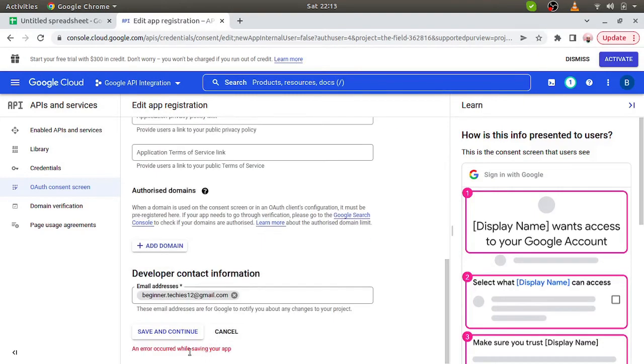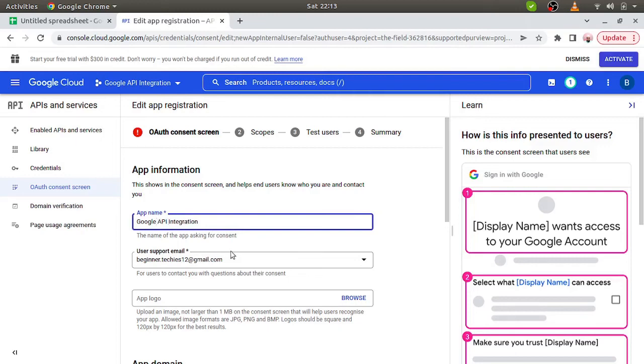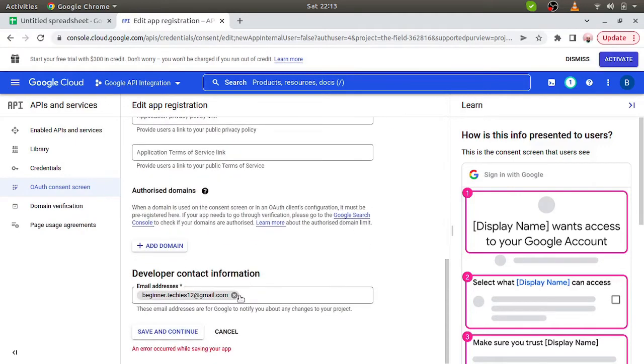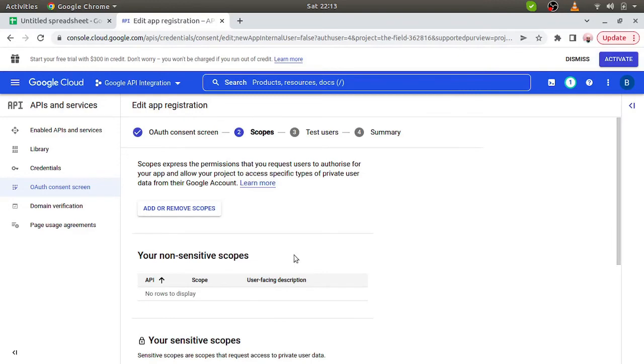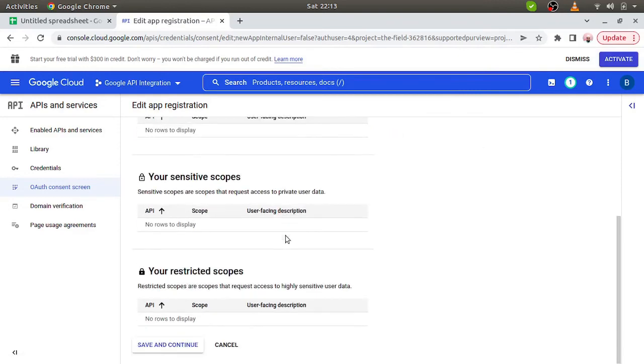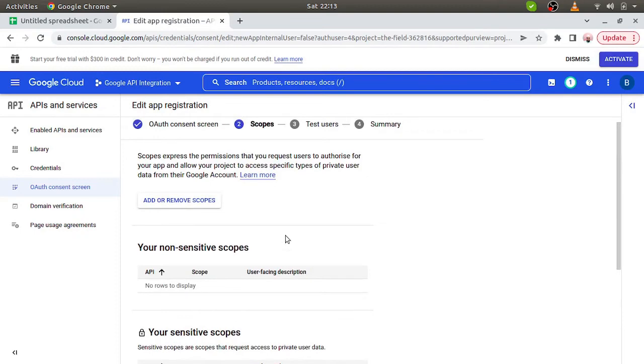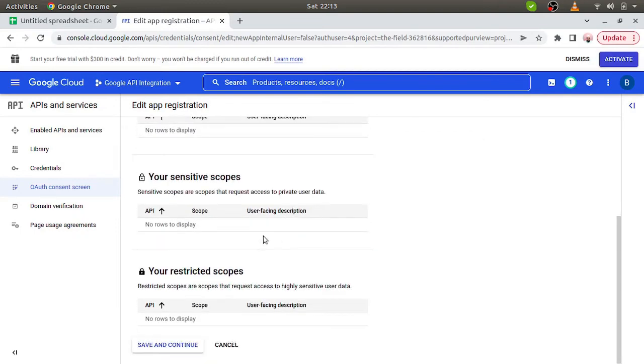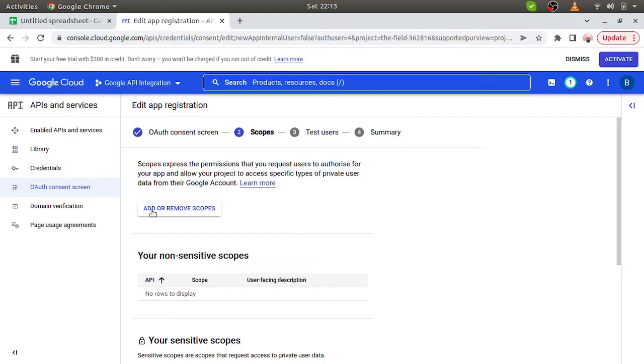We are getting an error. An error occurred while saving the app. Now we have to mention the scopes as well here. Since we have planned to access the Google Sheet API, just click on this add or remove scopes. I'll explain why scopes are required. Since we are creating credentials, we can simply add the scopes here.